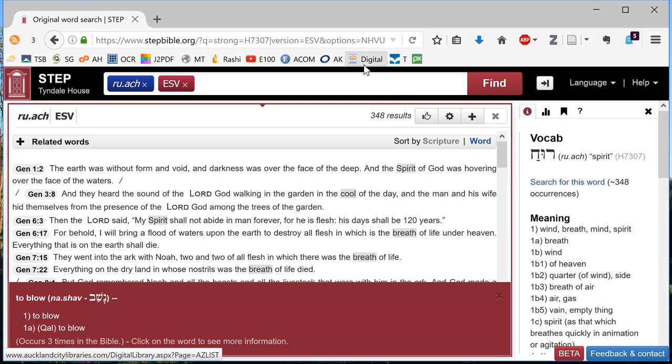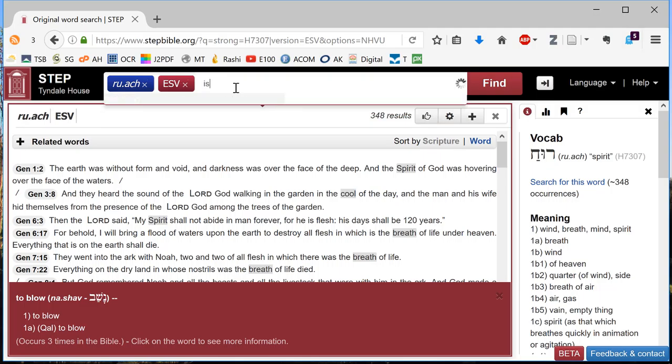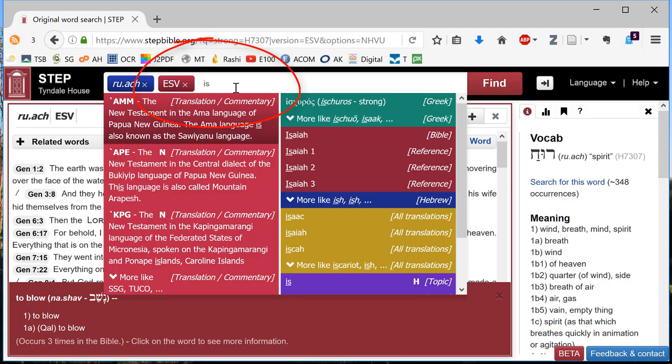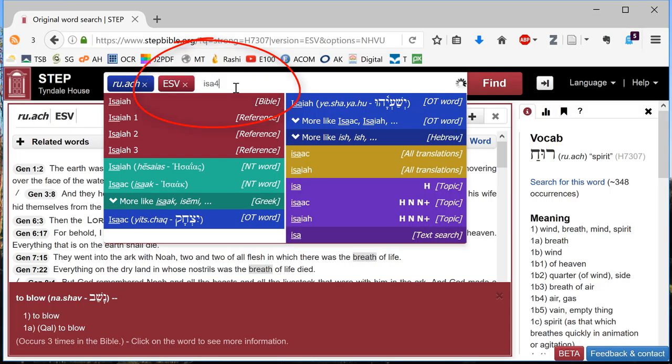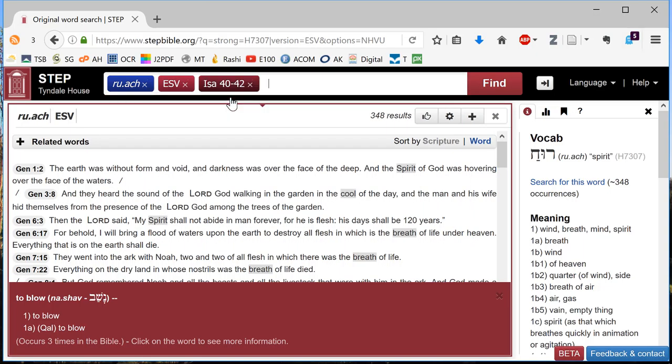Now I'm not interested in everywhere it occurs in the ESV, or rather in the Hebrew that underlies the ESV. What I'm interested in is where it occurs in Isaiah 40 to 42. So add the reference, Isaiah 40 to 42. That's the one. And enter.